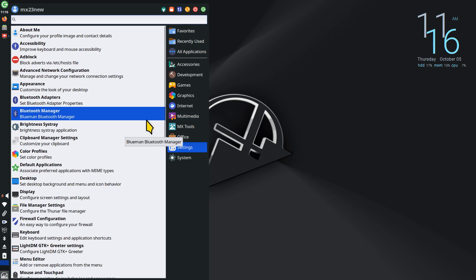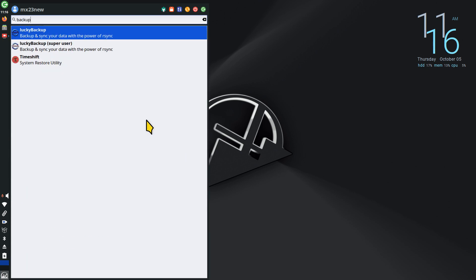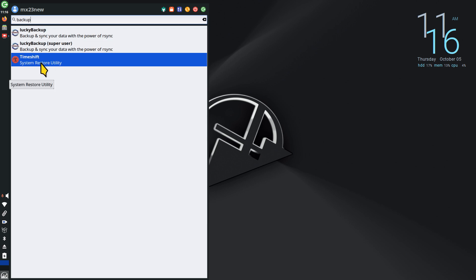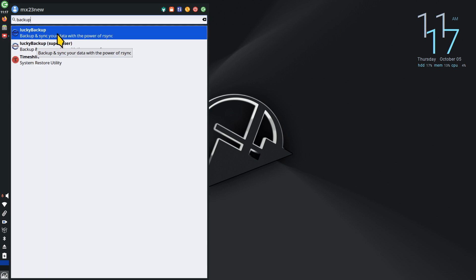So let's open up the MX menu and talk about backups. Maybe you have lucky backup installed, maybe you're using it, or maybe lucky backup for super user, or maybe using TimeShift. Under default conditions all three of these are using rsync. Rsync is remote sync — it's found underneath the hood of most Linux distributions and is used for copying files for backups, remotely or on your local computer.